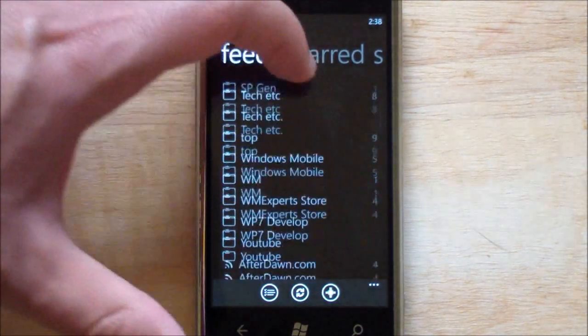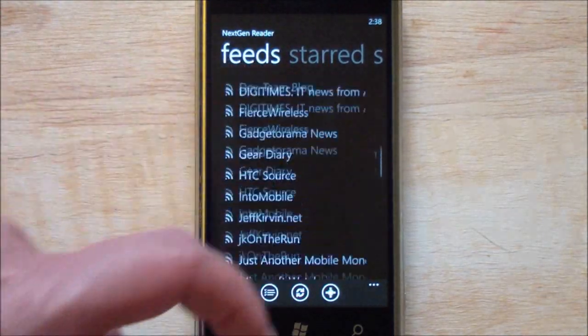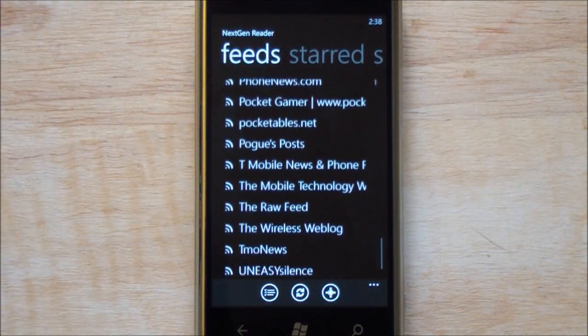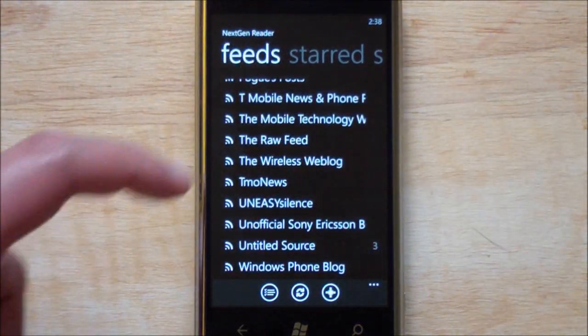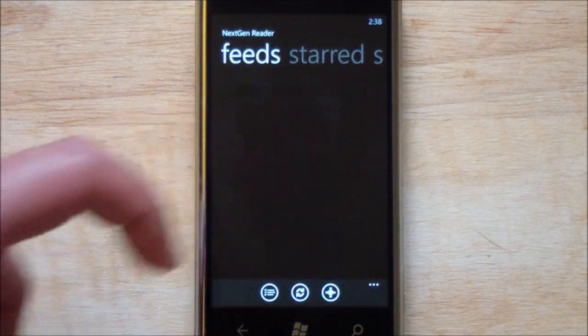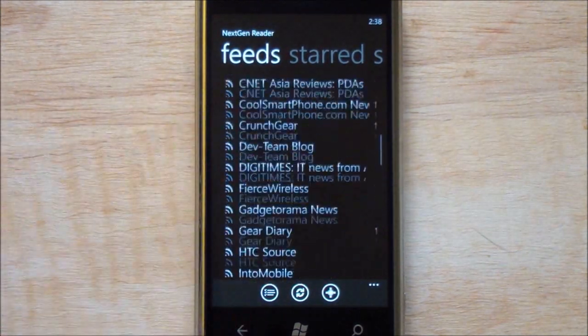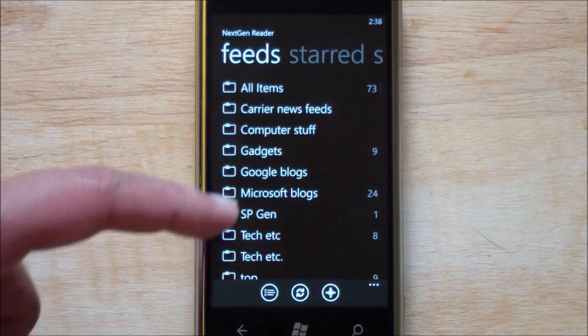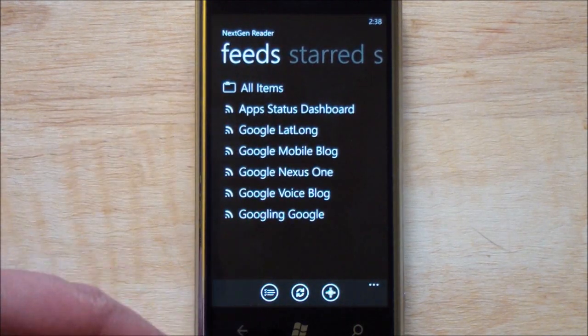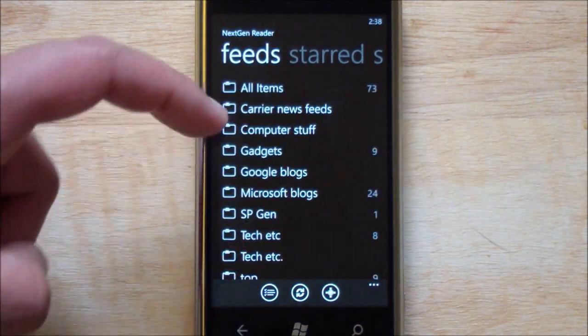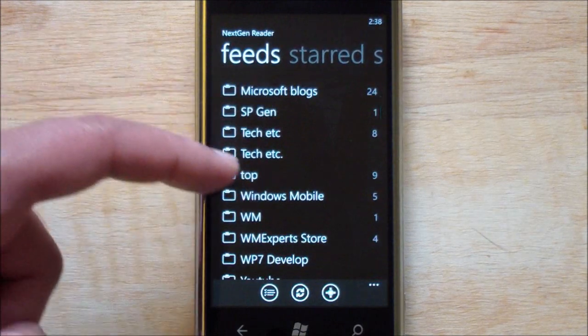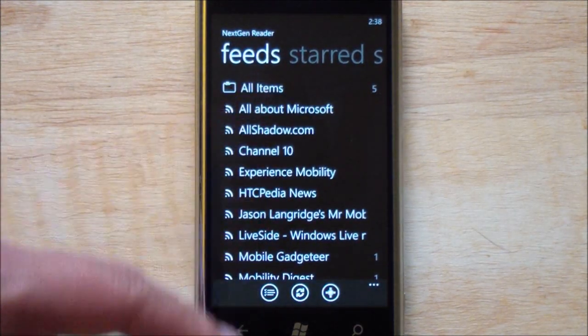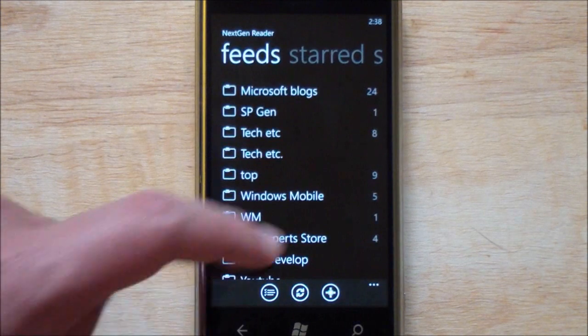So here are all my feeds, of which you can see I have a ton of them. So you can't complain if this app can't handle a lot, as sure as heck it can. Unfortunately some of my feeds here are dead so they may not be fully synced up. For some reason I have Google blogs, Windows mobile.